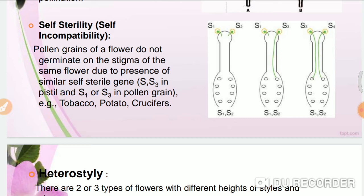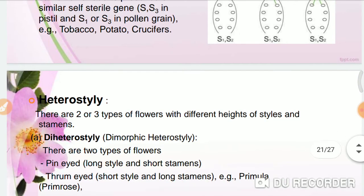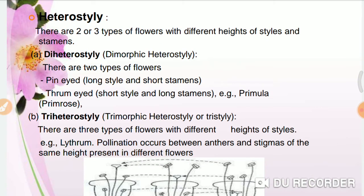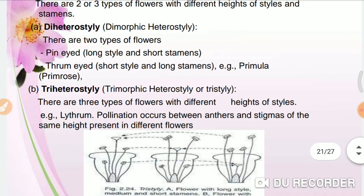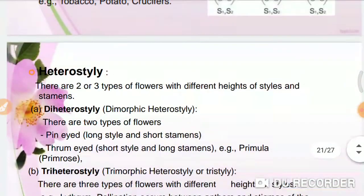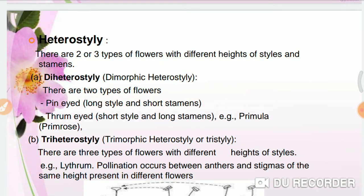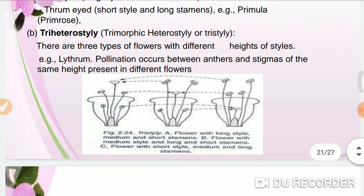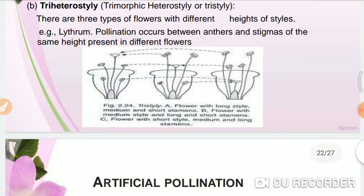The next adaptation is heterostyly. In heterostyly, the stamens and styles are arranged at different heights, so there are no chances of self-pollination. For example: a flower with a long style and short stamens, a flower with a medium style and both long and short stamens, and a flower with a short style and medium and long stamens.